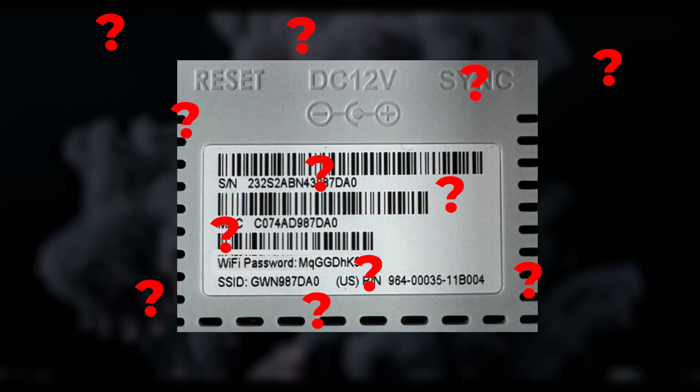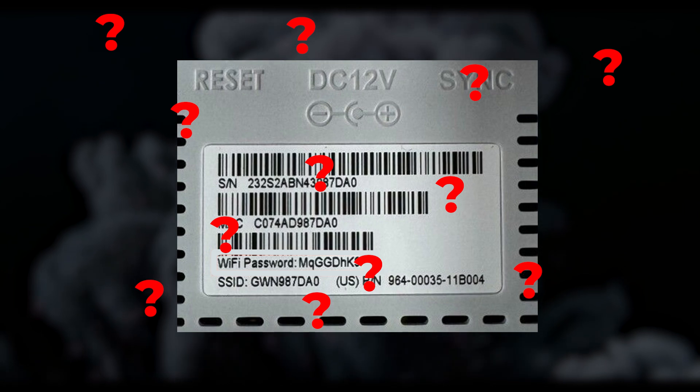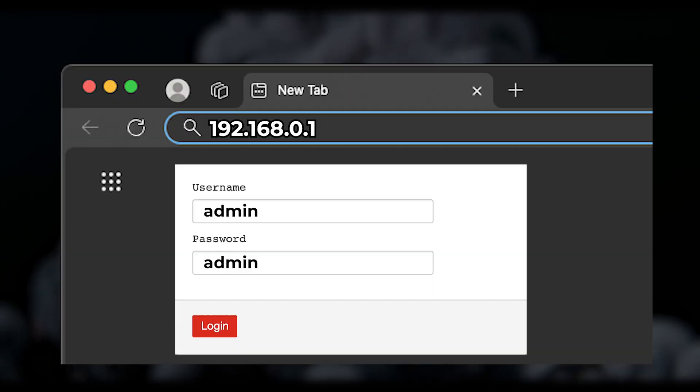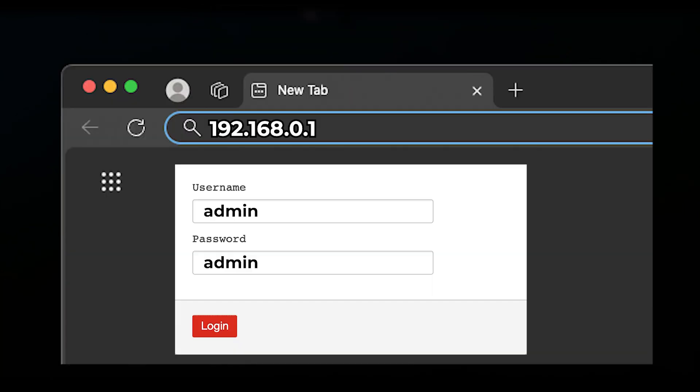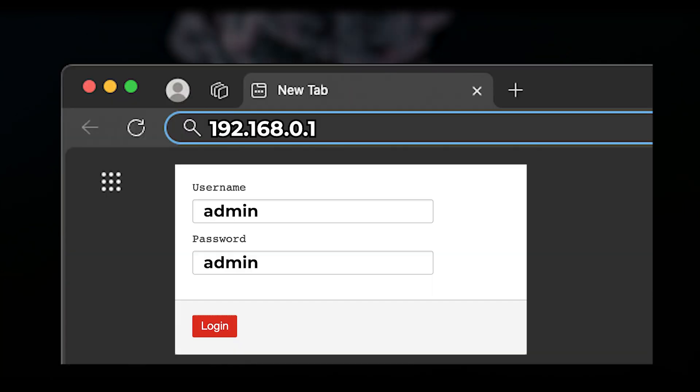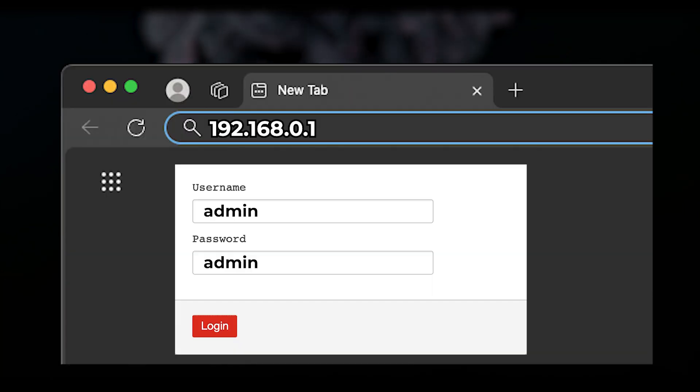If you can't find any login information on the label, try using admin for both the username and password.